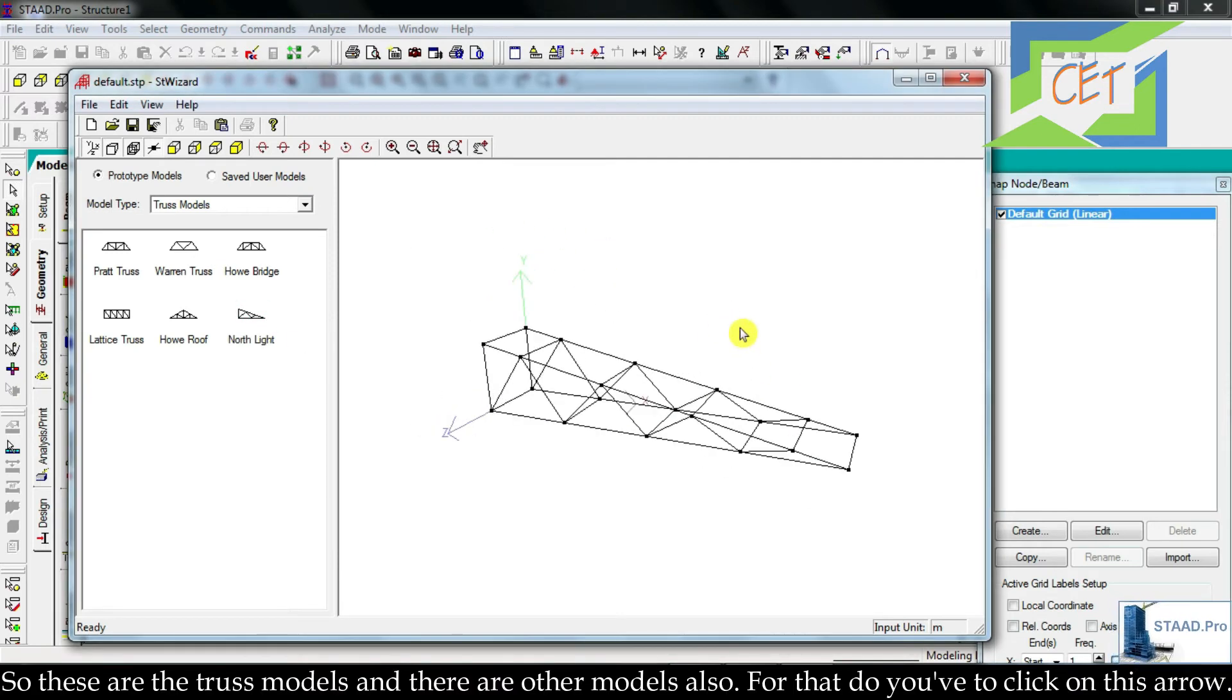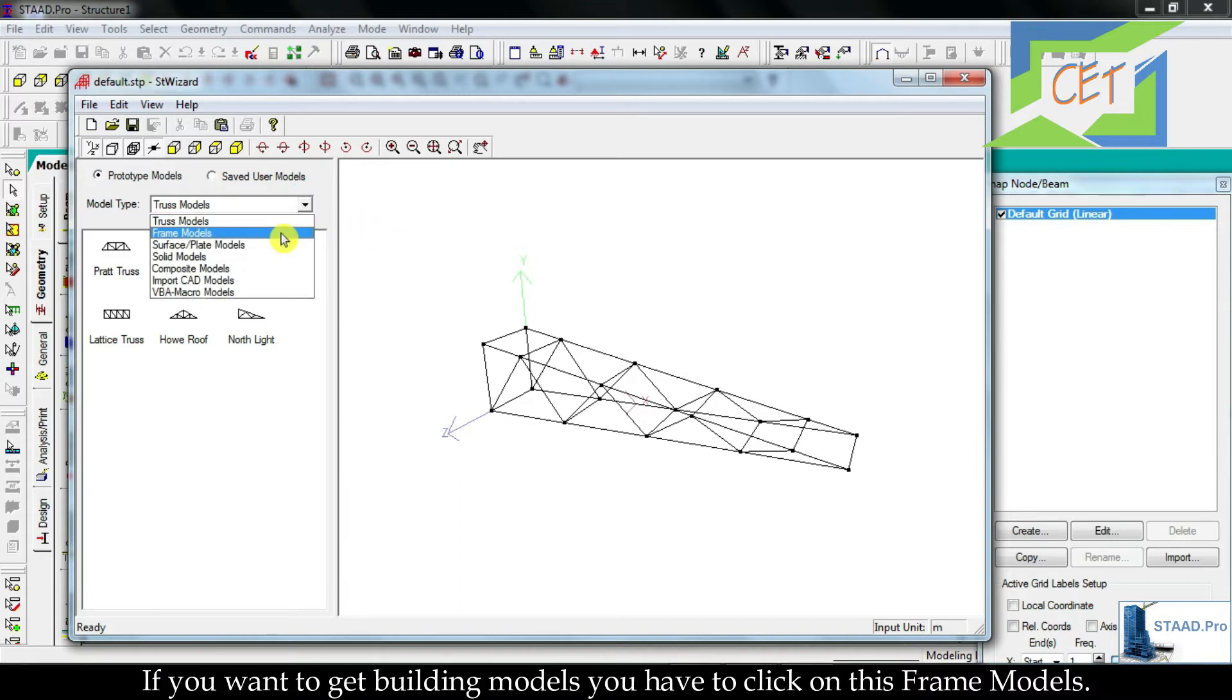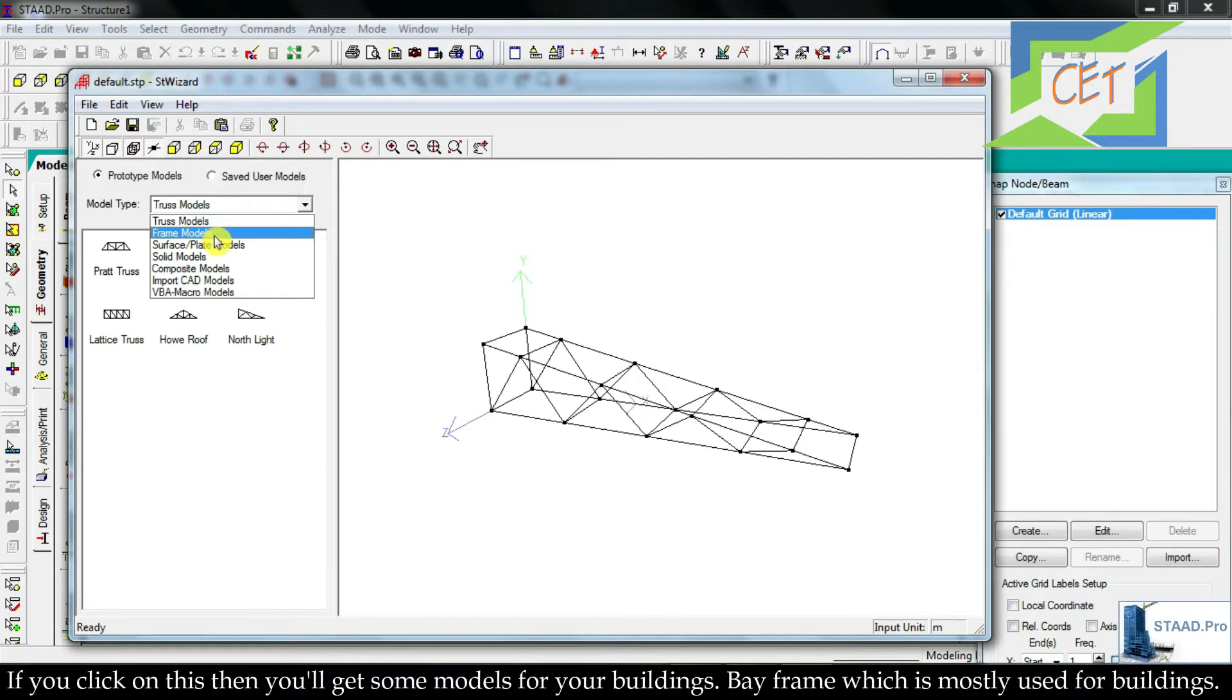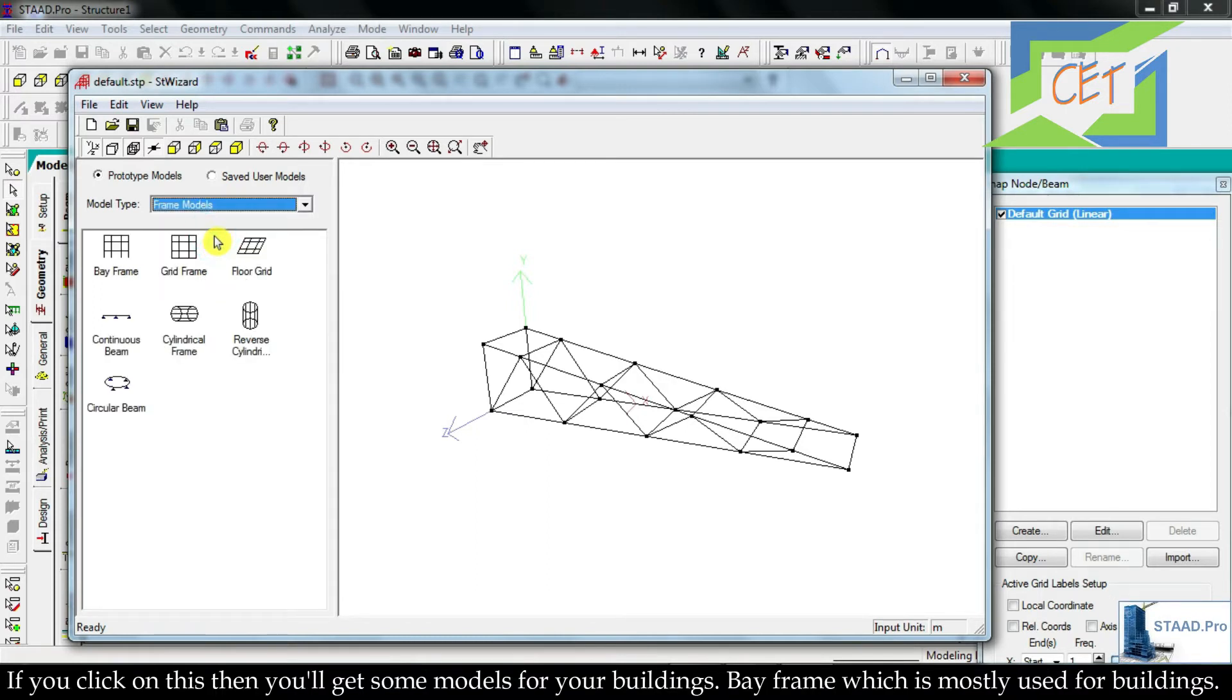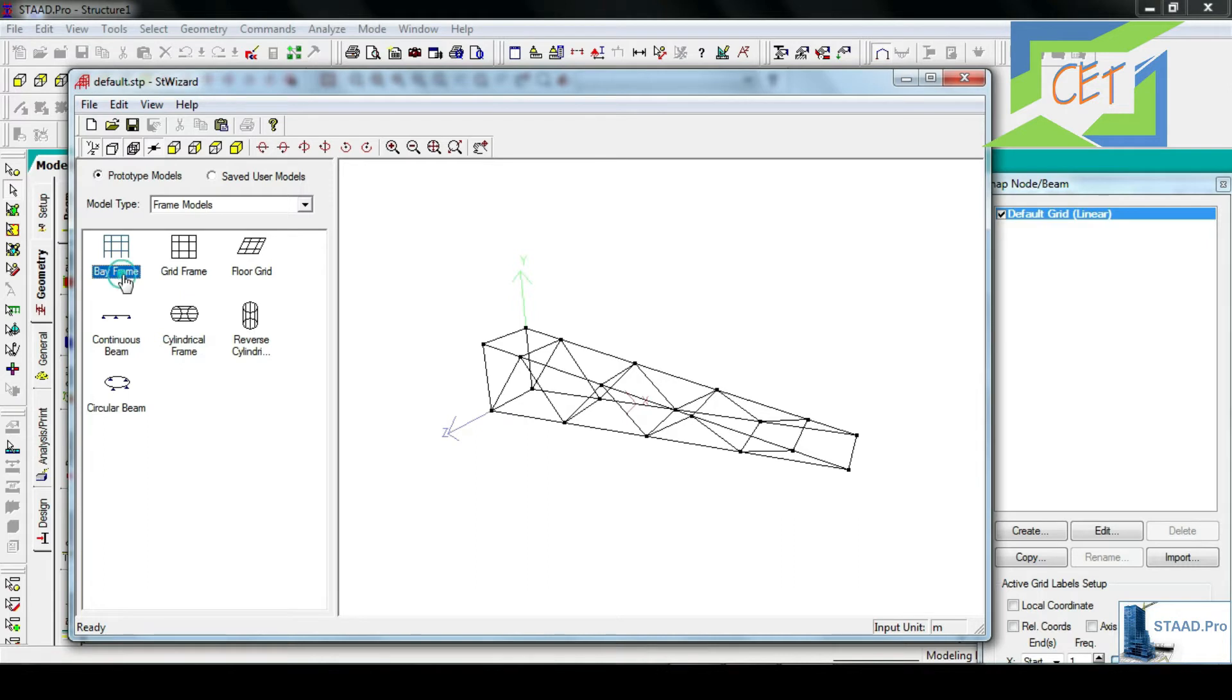These are the truss models, and there are other models also. If you want to get building models, you have to click on Frame Models. If you click on this, then you will get some models for your buildings. Bay frame, which is mostly used for buildings.